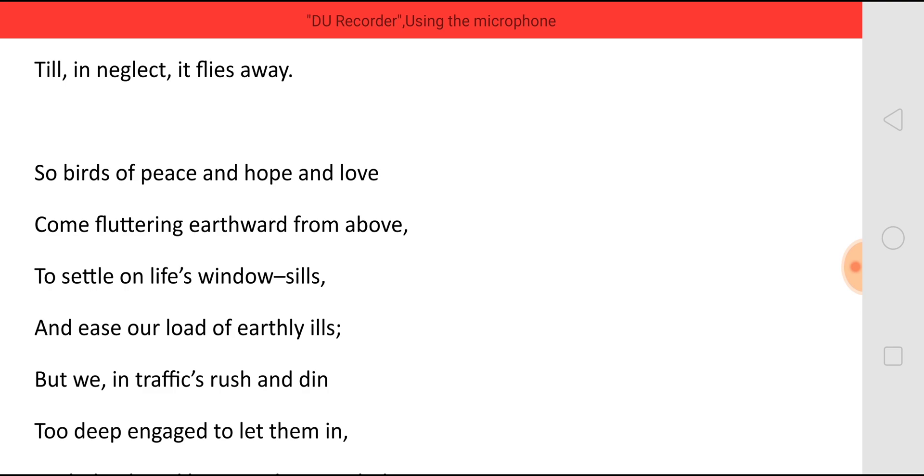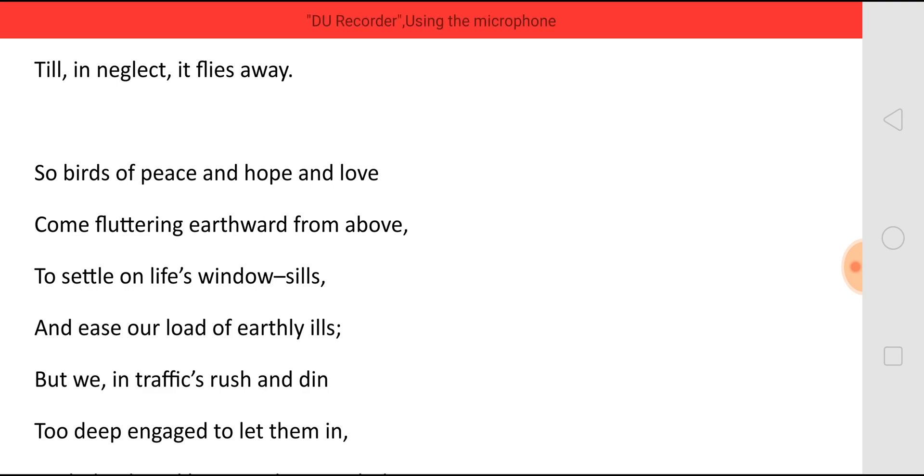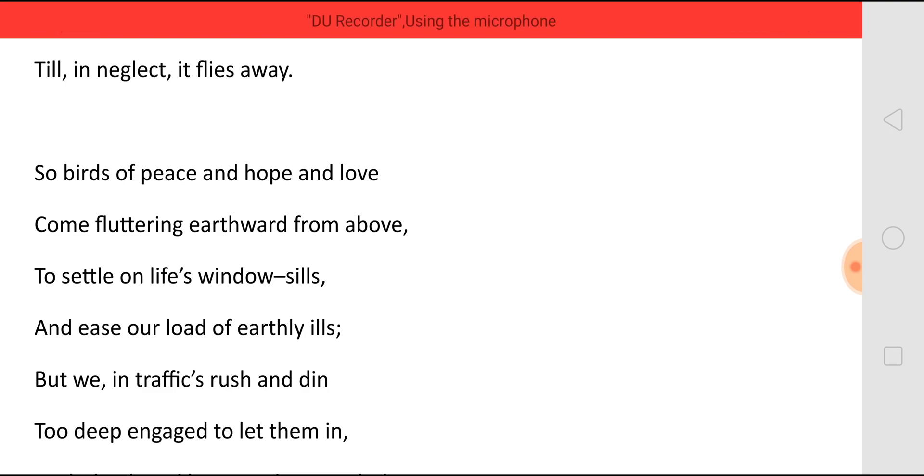And ease our load of earthly ills. This earth is full of ill. So much of pain, so much of suffering is there. So all this love and hope and peace comes there to relieve us from this earthly ills.